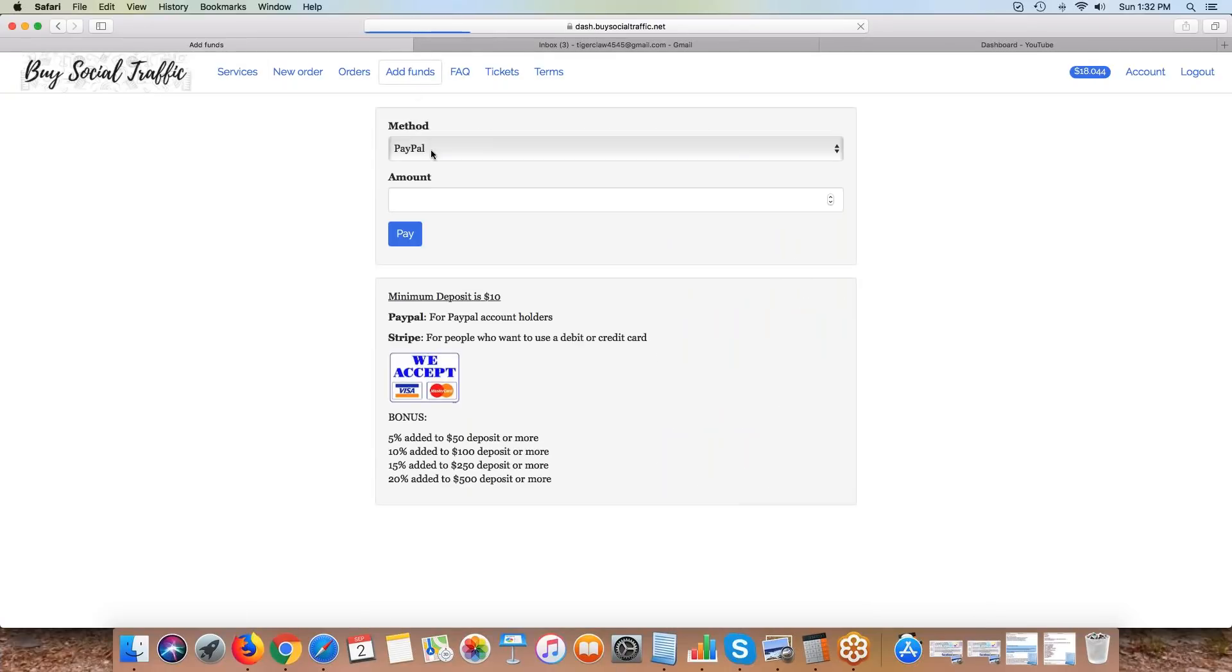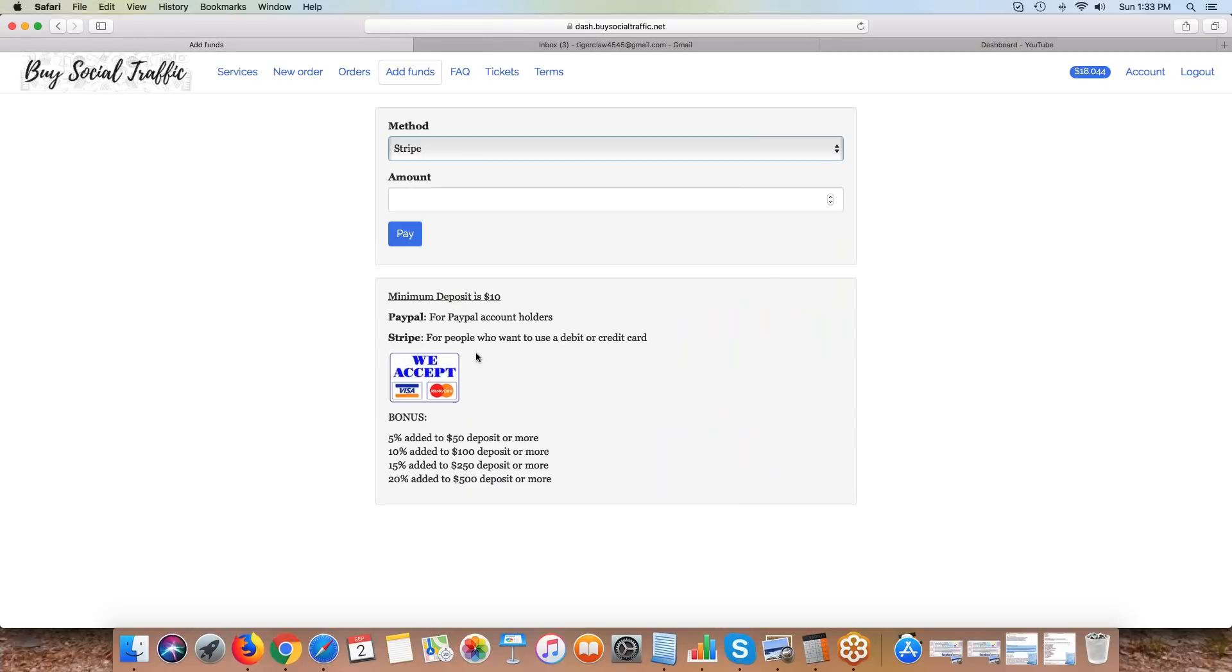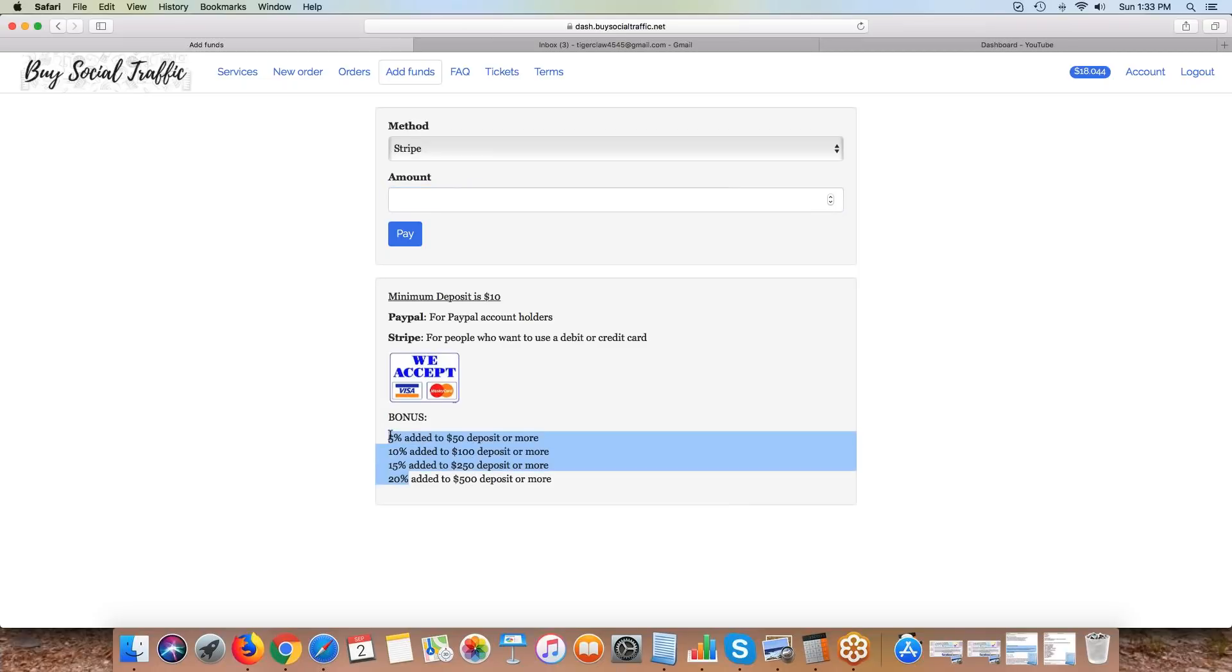Once you go over here, we take two payment methods either via PayPal or with Stripe. Stripe will accept any Visa or MasterCard, and then you just simply type in the amount that you want to deposit. The minimum is $10.